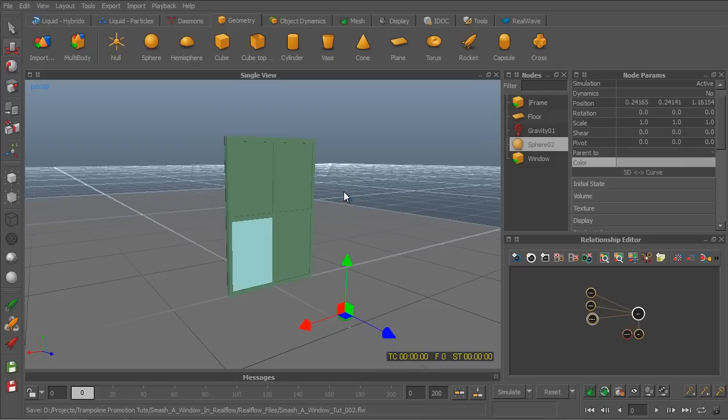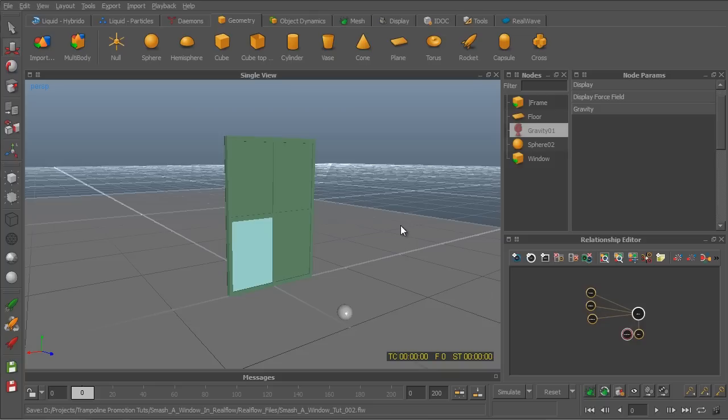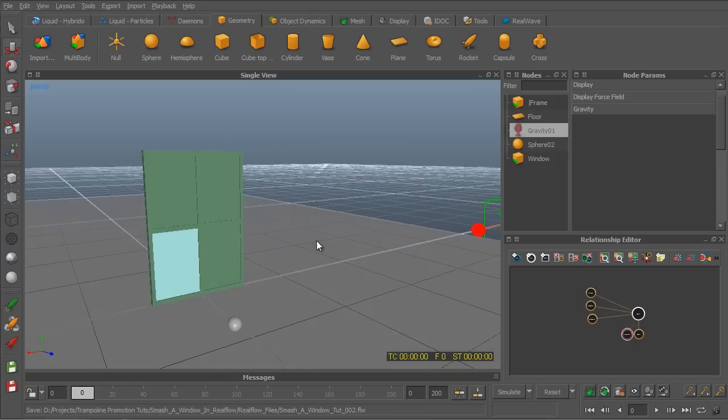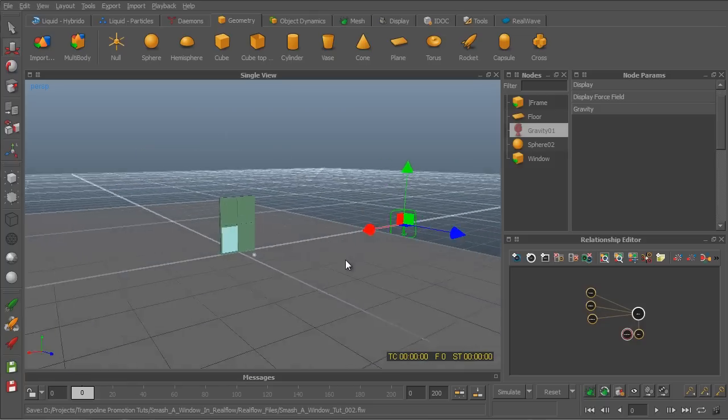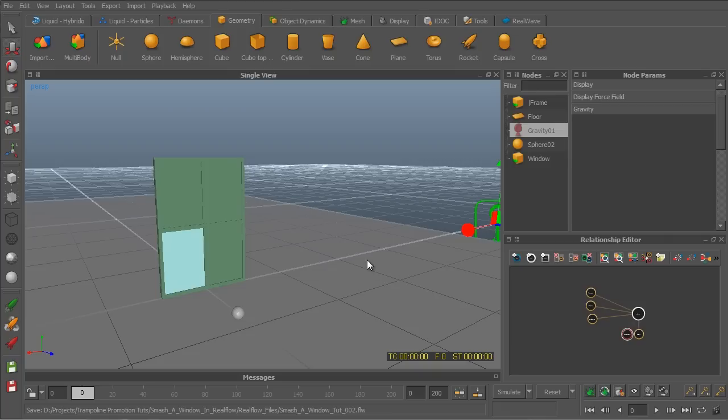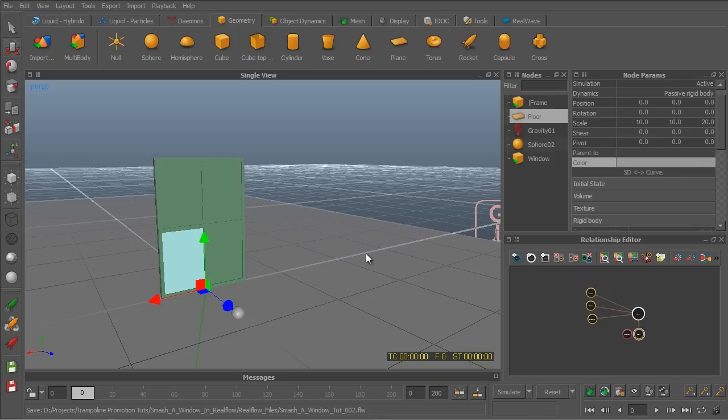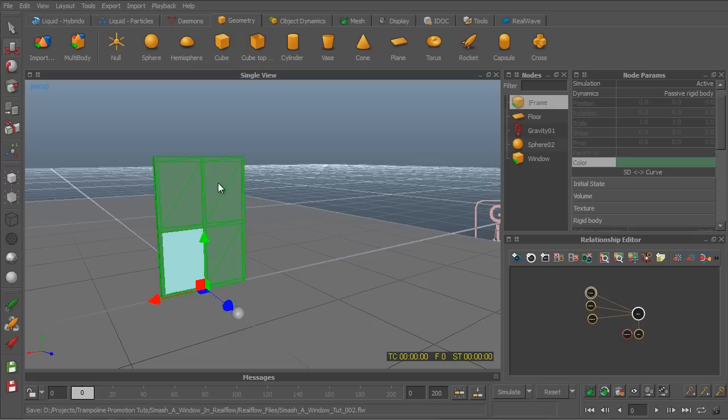Okay. So let's see. We've got a window, a floor, a ball, and a gravity node, which is off screen. So first of all, we want to make sure that all the objects in our scene are dynamic and are affected by the gravity and one another. So the floor is dynamic. It's a passive rigid body. The window frame is a passive rigid body as well.